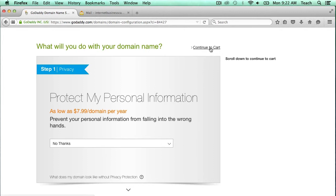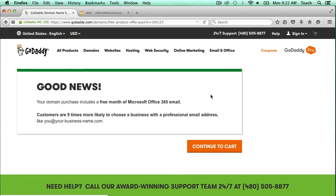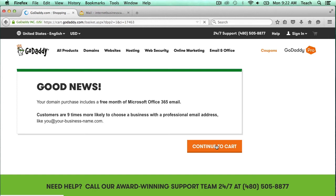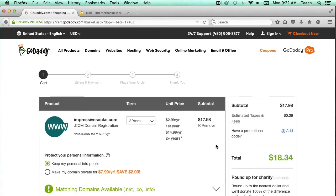I'm just going to click Continue to Cart. This is just saying that you get a free trial of Office 365, but just Continue to Cart. And now we're here on the domain purchase page. Right here it's showing the term — how many years I'm going to register this domain name for.